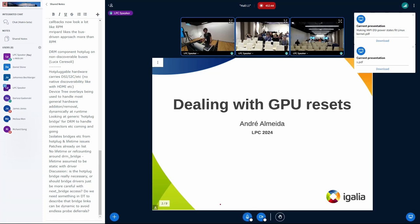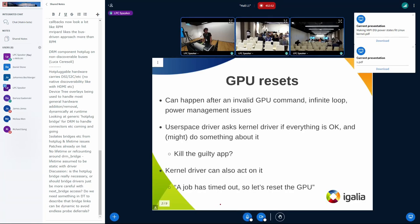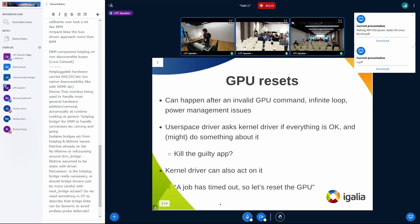I'm here to talk about GPU resets again, and hopefully we can get some ideas together on how we can improve on that. GPU resets can happen after an invalid GPU command, when your shader goes on an infinite loop, or when you have some power management issues with the firmware. A lot of things can cause GPU resets.